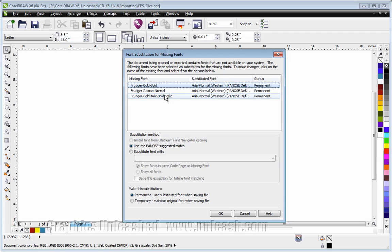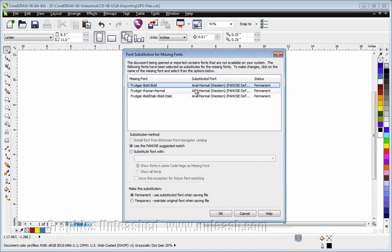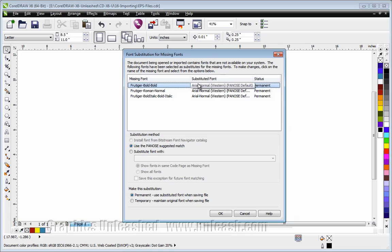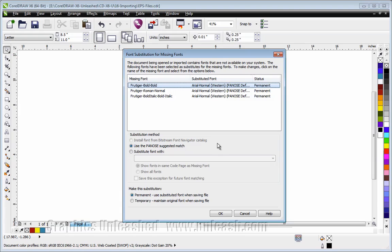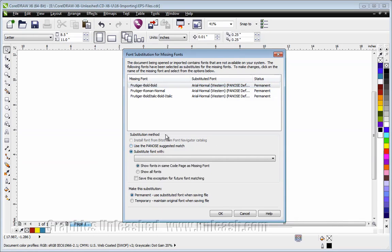Now I can try and substitute for comparable fonts I have, or I can let it switch to Arial. I can tell you, Frutiger and Arial are not really close, so it's going to look kind of funny. But like I said, the portion of this file I'm interested in does not have any text.